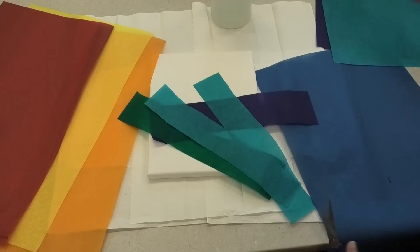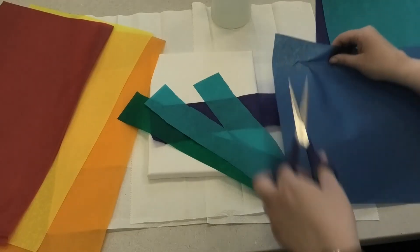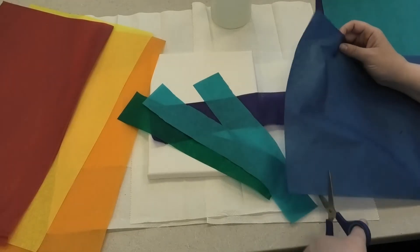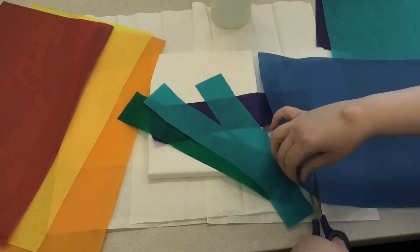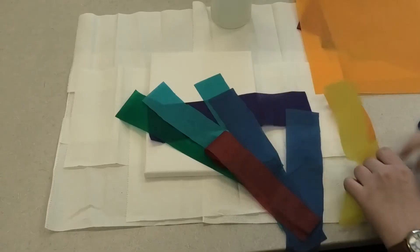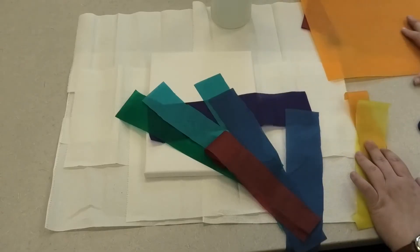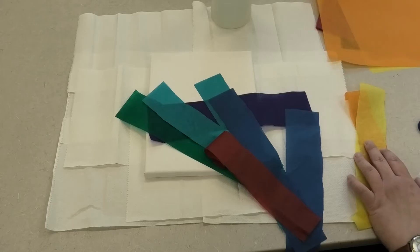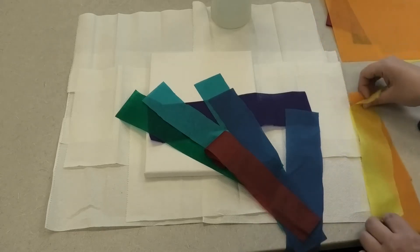Then I'm going to do a couple strips on colors I'm going to want a little bit more of, like the blue for the water. And now that I have my strips cut out, I'm just going to put the rest of the pages off to the side in case I decide I want to cut more of any color.